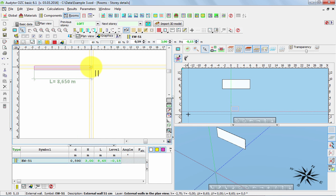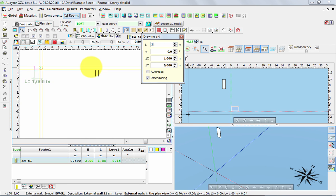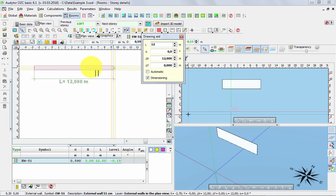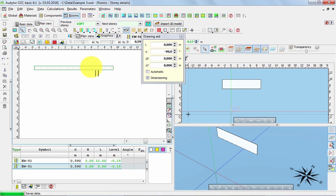However, it would be easier just to press L button and now in this little window we can simply type 12 and press enter key. And we've got the wall of exactly 12 meters.